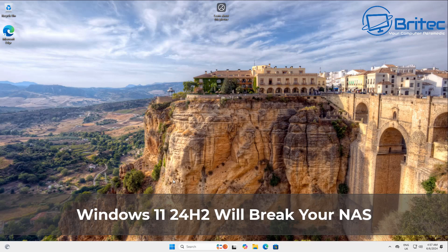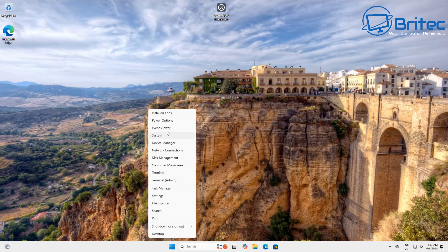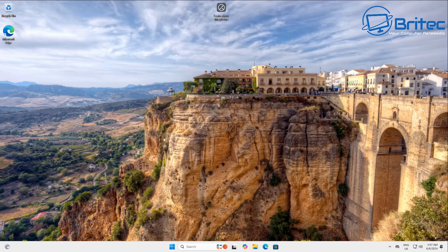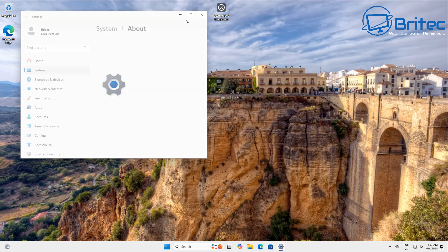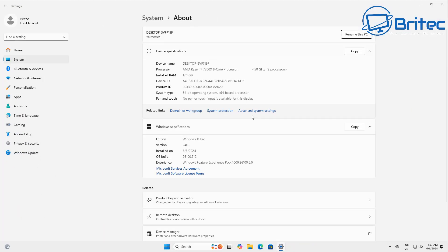What you guys got, another video here for you. Windows 11 24H2 will break the connection to your NAS and also other network devices that aren't configured for SMB signing.